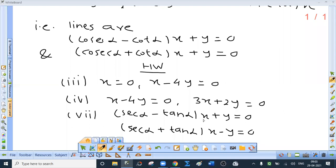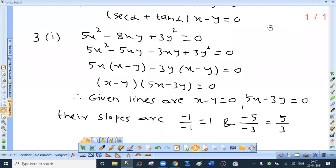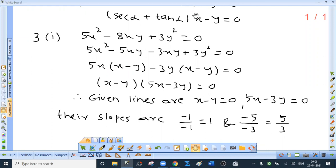These three sums — third, fourth and seventh — are for homework. Third question: we will do the first and third sums; second and fourth for homework. Find the combined equation of pair of lines passing through the origin and perpendicular to the lines represented by 5x² minus 8xy plus 3y² equal to 0. The separate equations can be obtained easily by factorizing: x minus y equal to 0 and 5x minus 3y equal to 0. Can you tell me the slopes of these lines? They are 1 and 5 by 3.